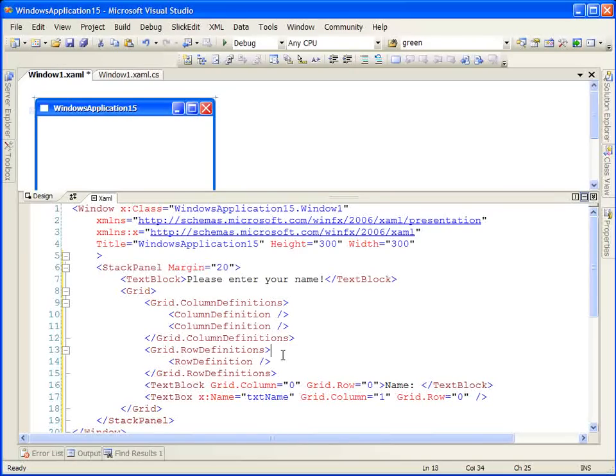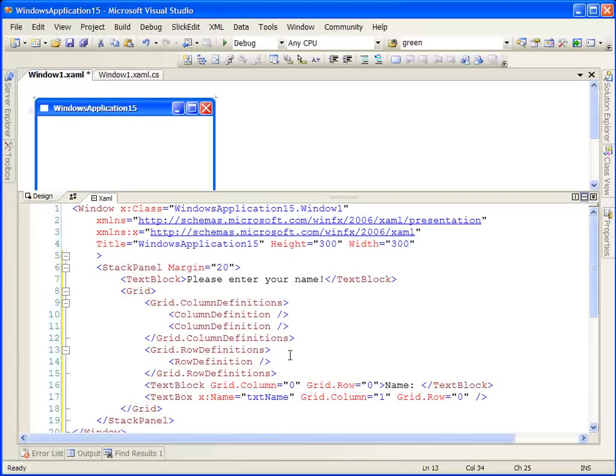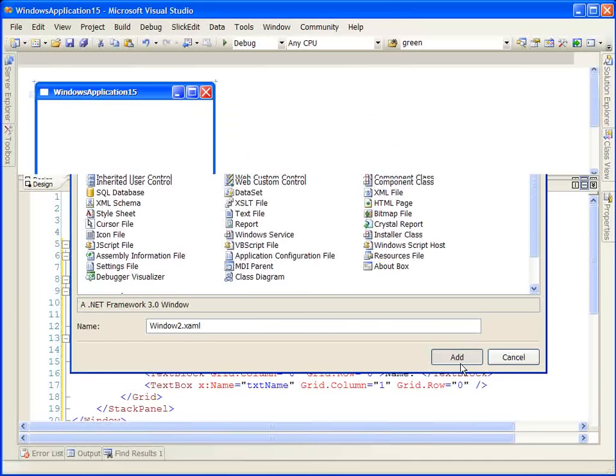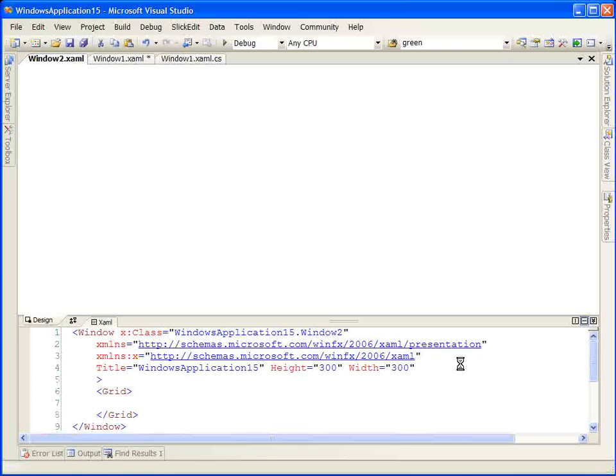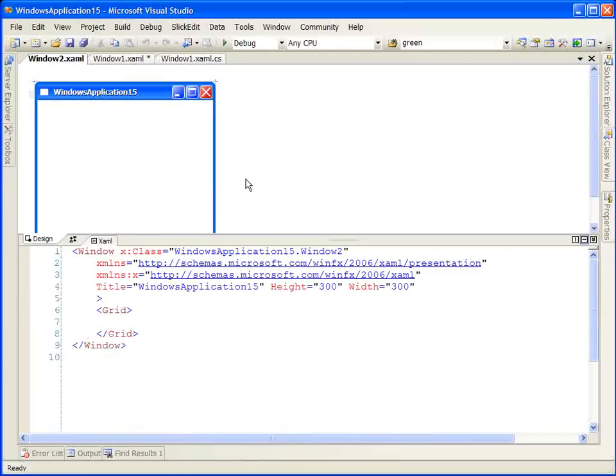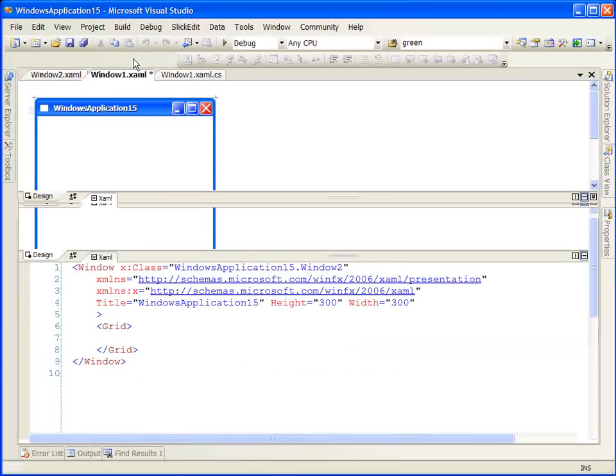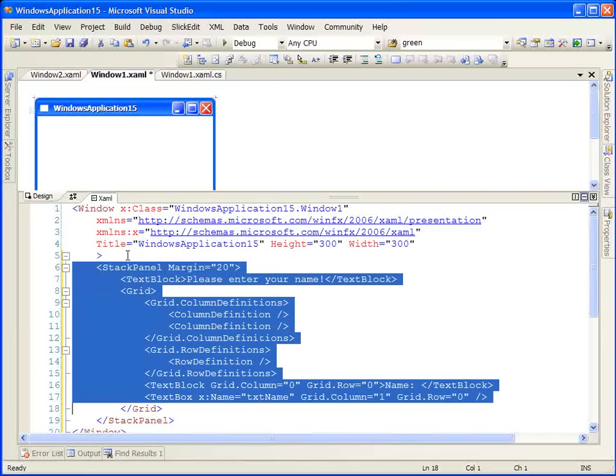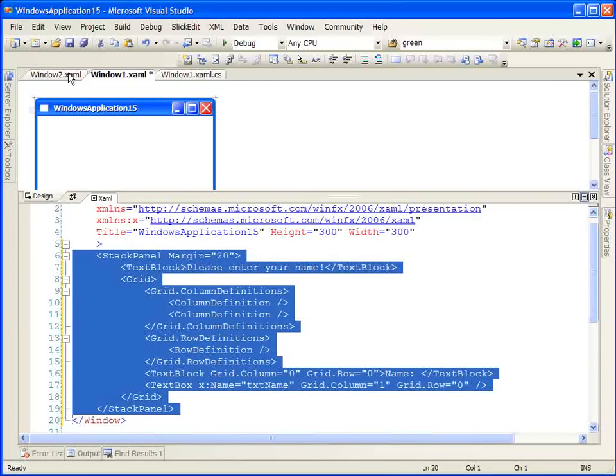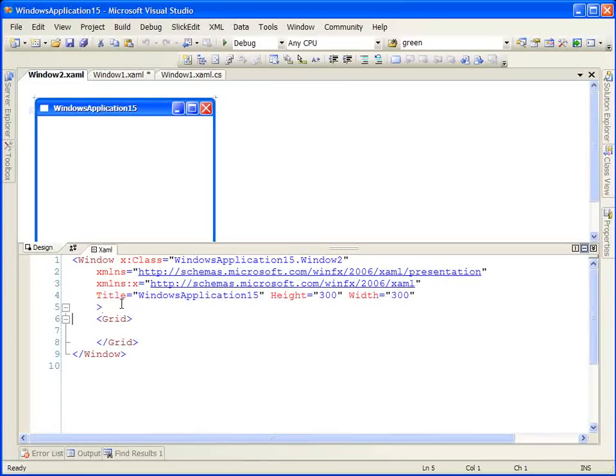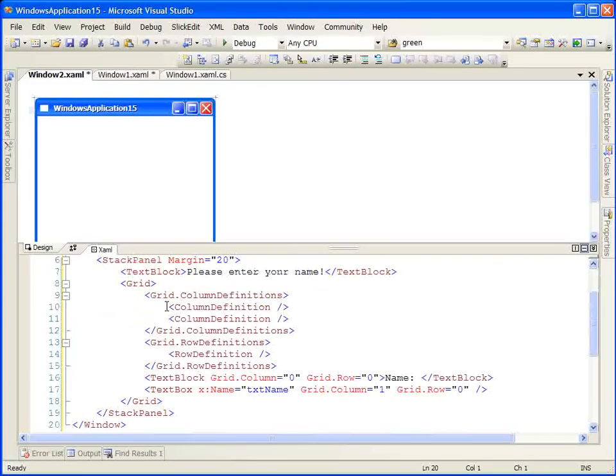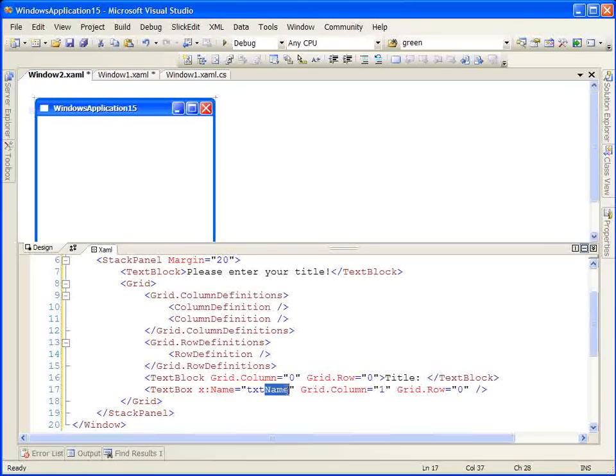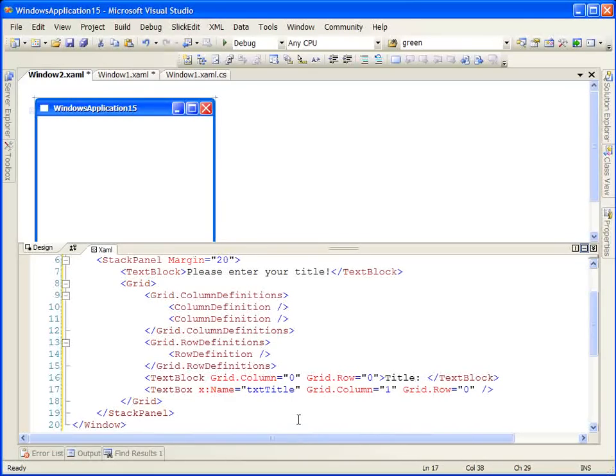Now, typically in a Windows application, you're going to have more than one window. So let's create a second window. We're going to use what we've built in the first window, window one, in our second window, window two. We're going to change a little bit of the text so that it's looking for a title instead of a name. We're going to show some interactivity between the two windows.